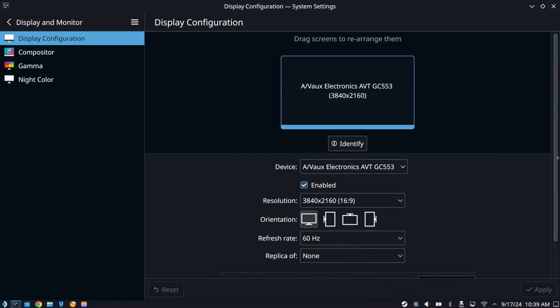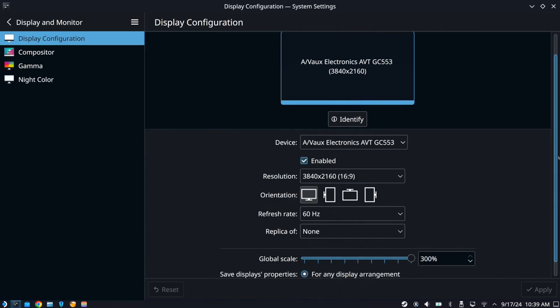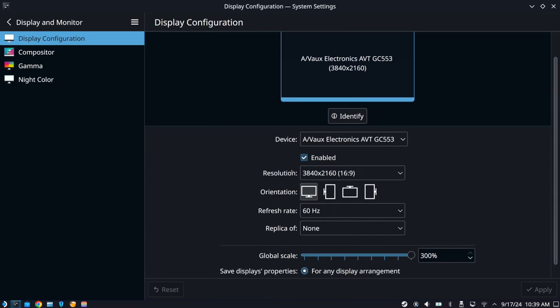Now we can see the resolution, the refresh rate, and then we have orientation right here. So this one is just set up like a traditional monitor, where it's just horizontal.